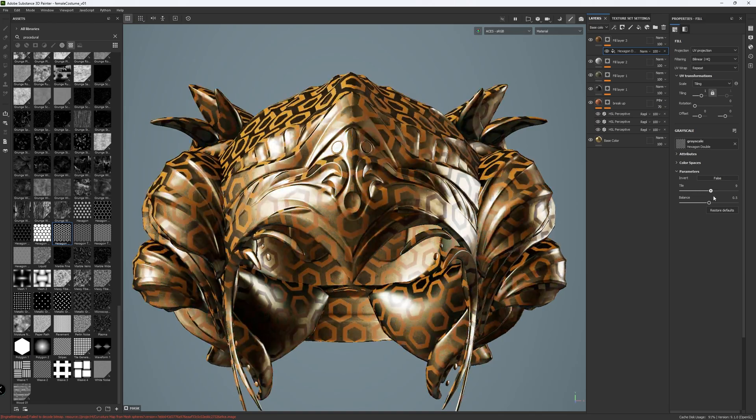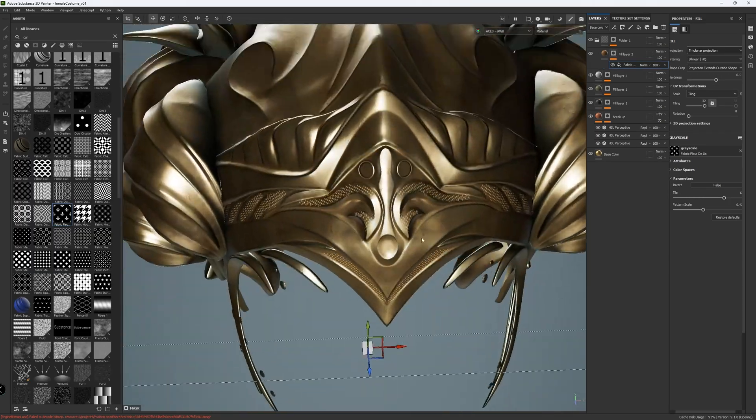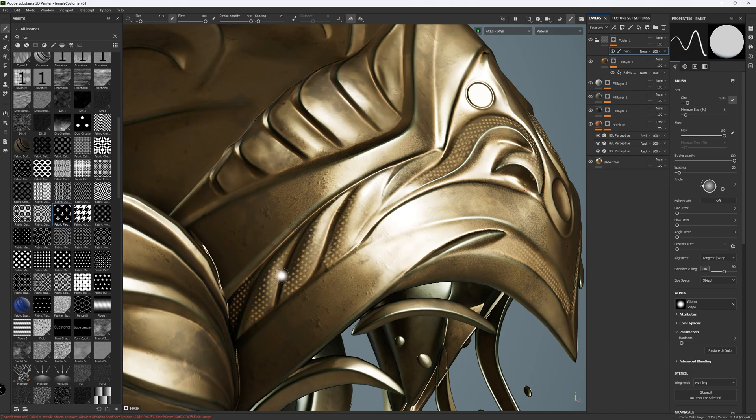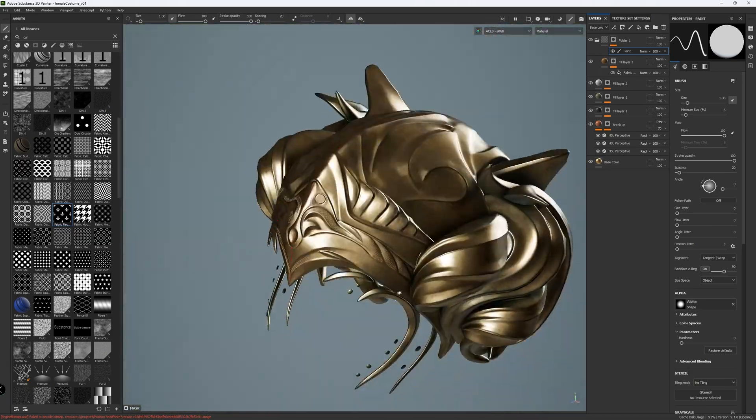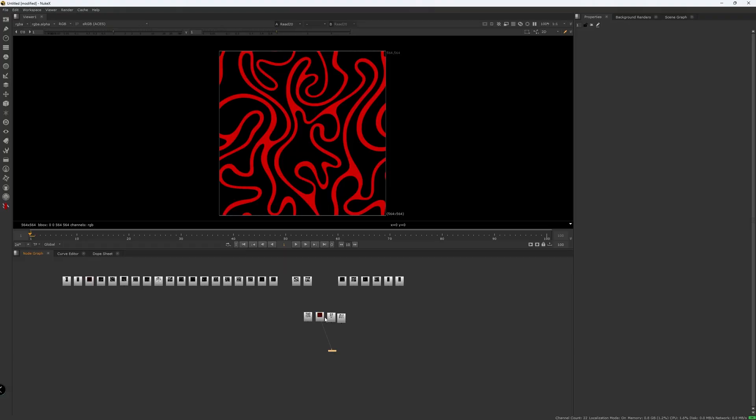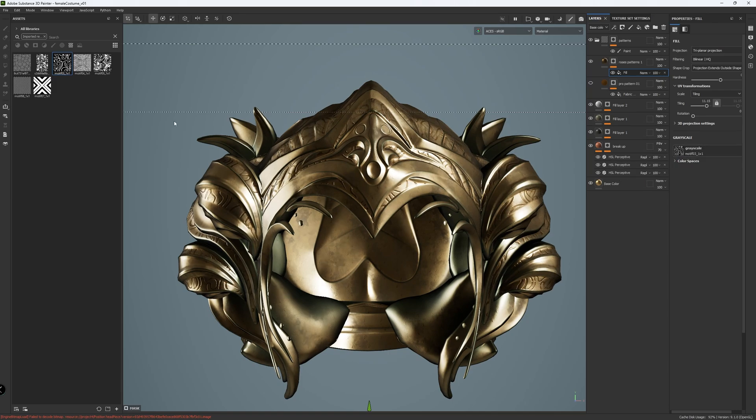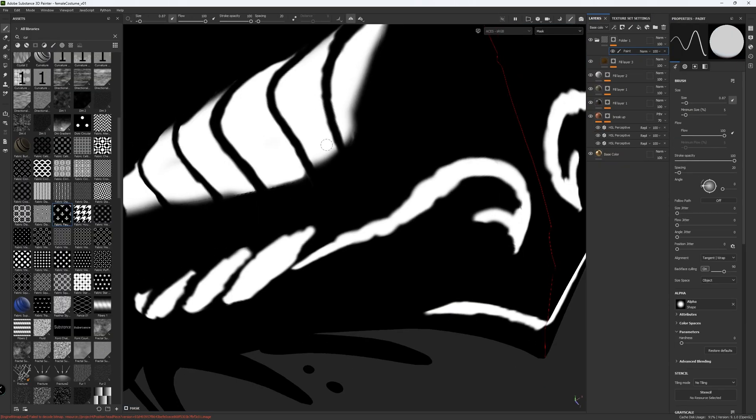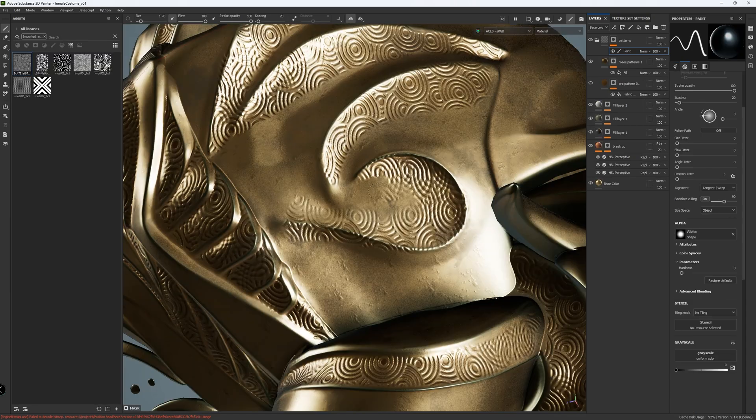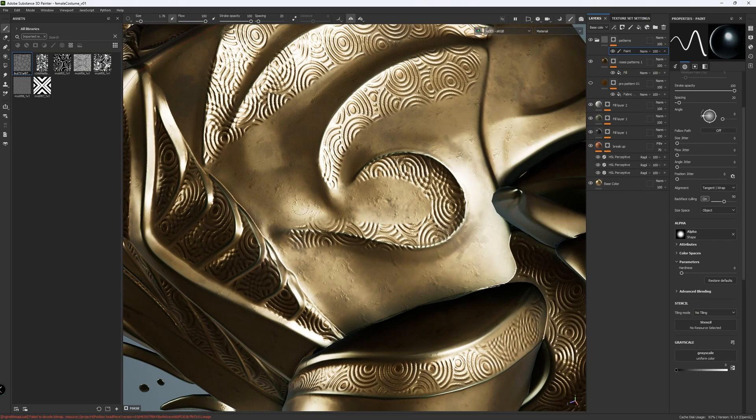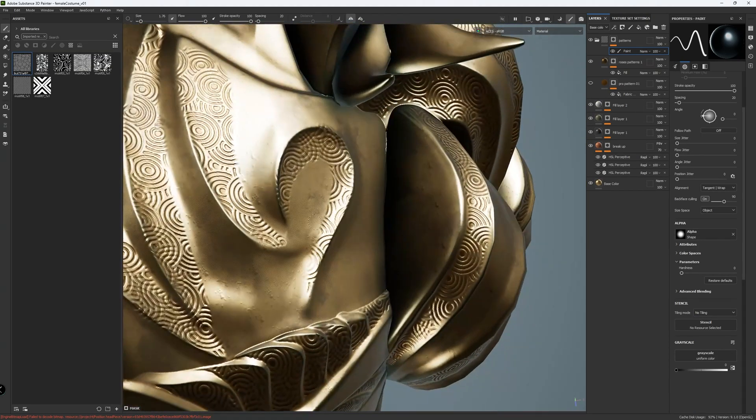Next, I added a tiled pattern layer. I masked it with a hand-painted mask to design pattern placement on the headpiece. This method allowed for a quick experimentation with different looks and designs. Then I continued tweaking the mask until I was satisfied with the flow and placement of the patterns on the headpiece.